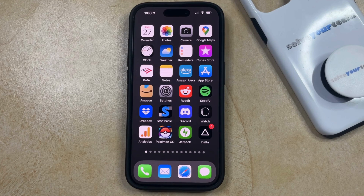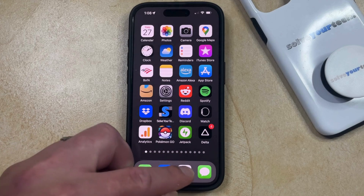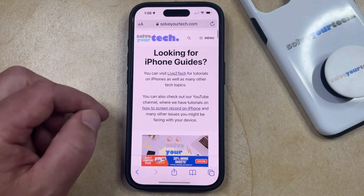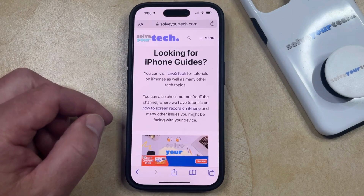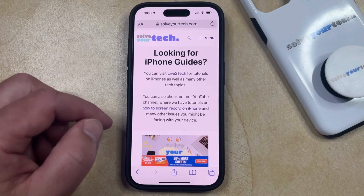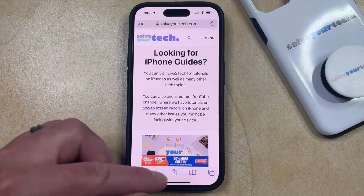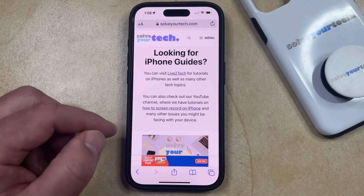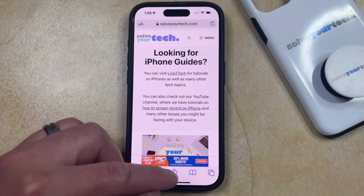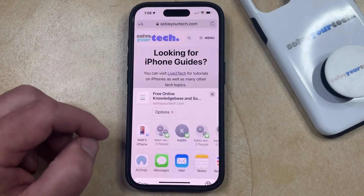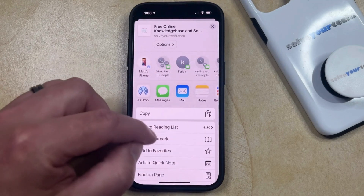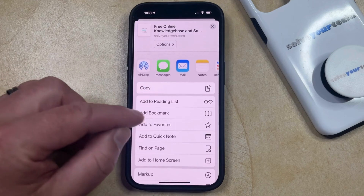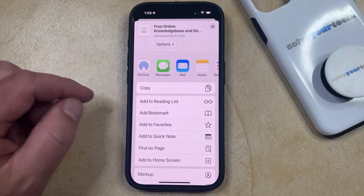You can do this by opening up the Safari browser, and then you can navigate to the web page that you would like to bookmark. Once you're on that page, you can tap the share icon at the bottom of the screen, and then you just need to scroll down a bit until you find the add bookmark option.